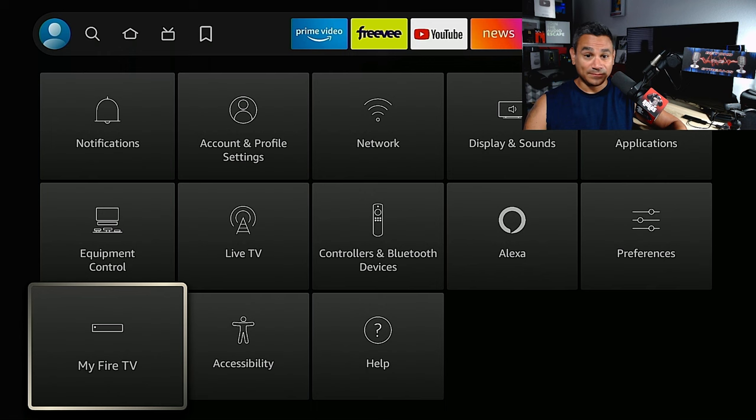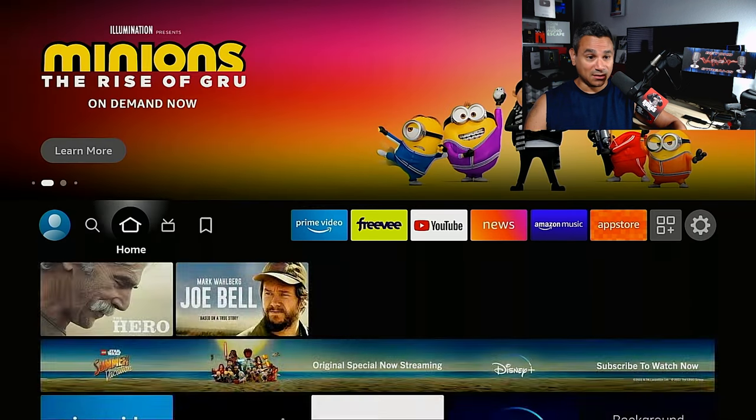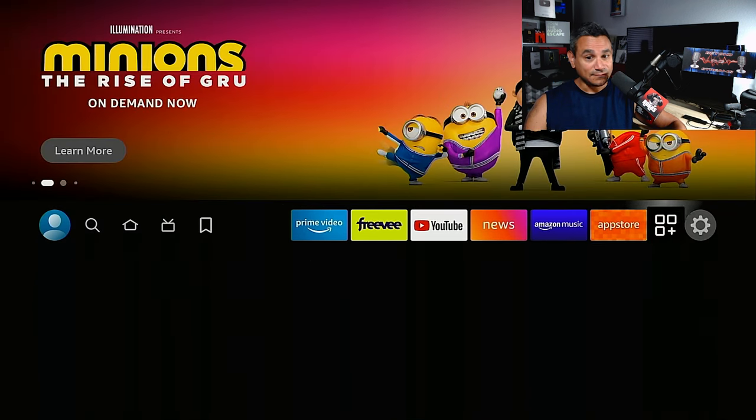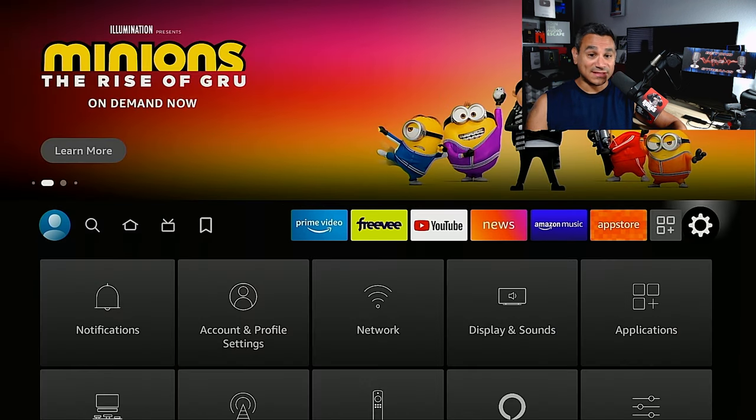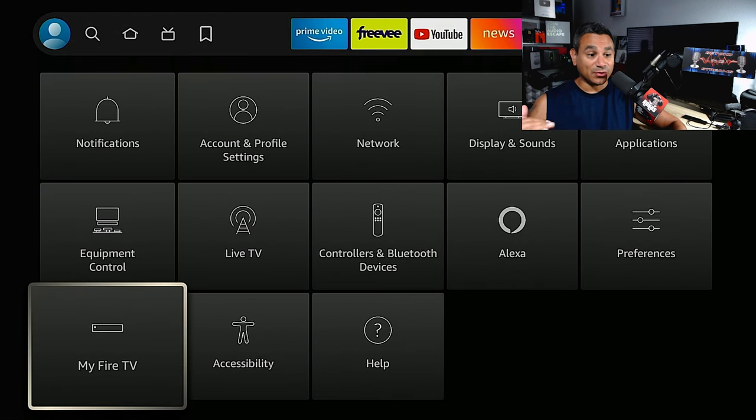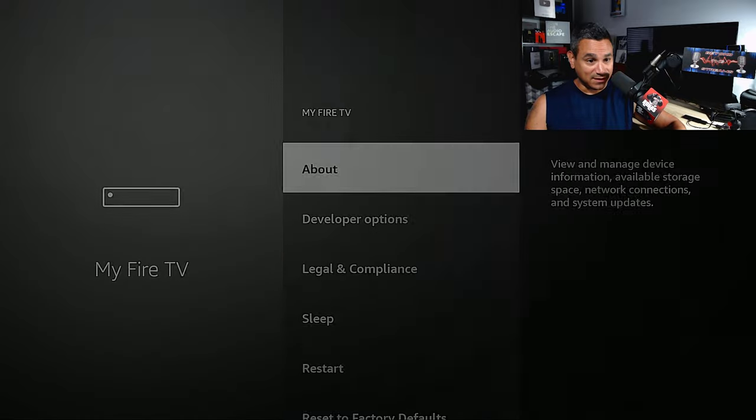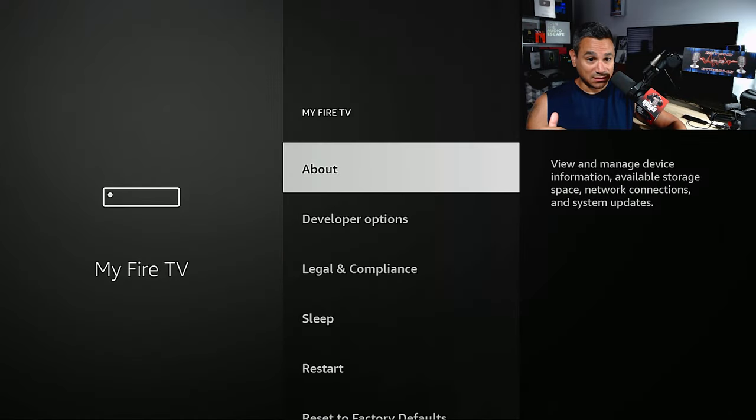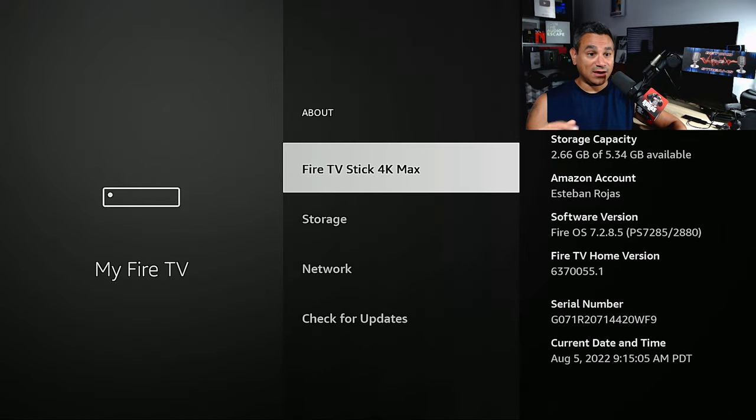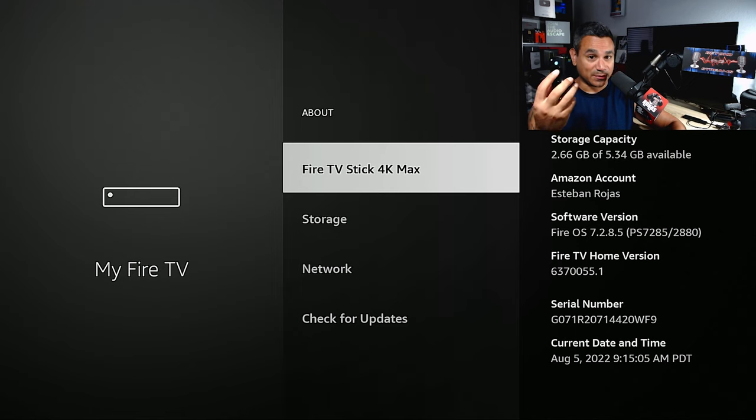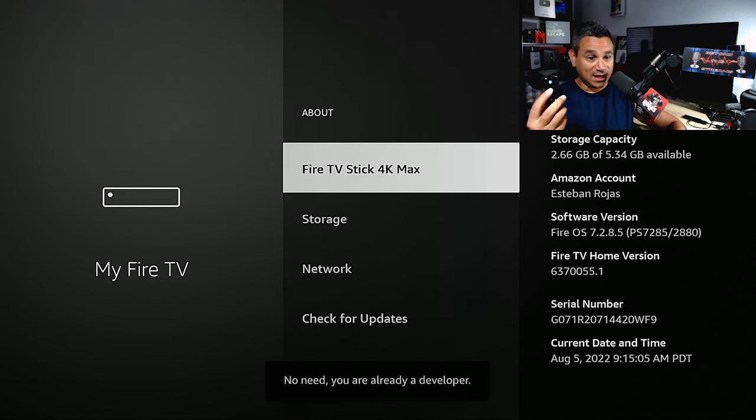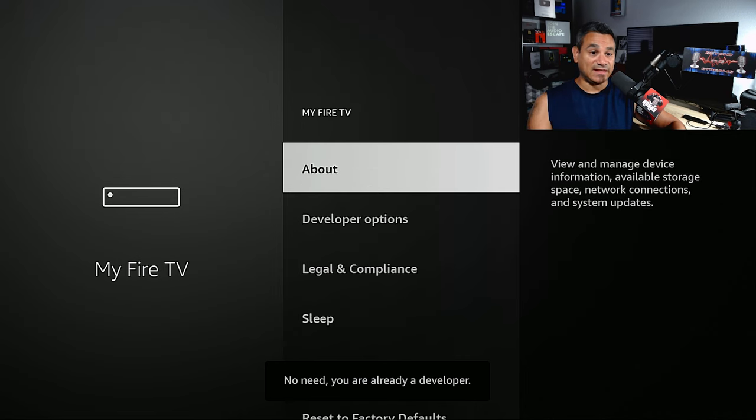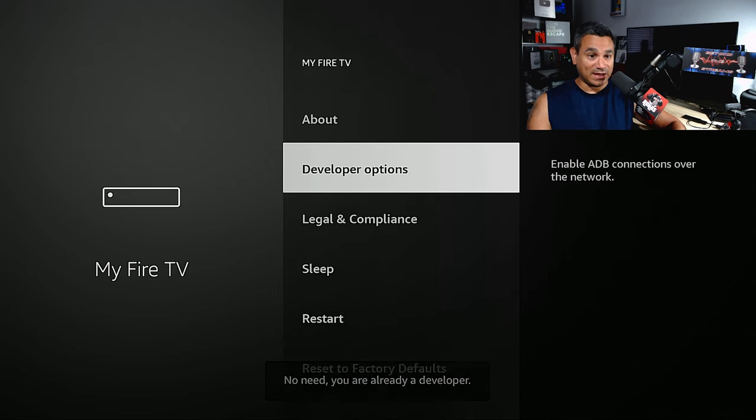You're going to do it one more time. Come here, go all the way to the far right. You want to go to the settings, the gear icon. Come all the way to the bottom and click on My Fire TV, click on About, and then on Fire TV Stick 4K Max, click the Enter button on the remote seven times. It's going to do a little countdown. Click the back button once and then right under About you'll see developer options is enabled.